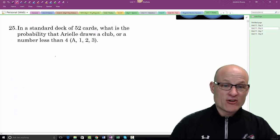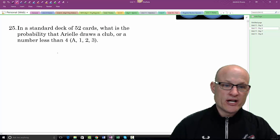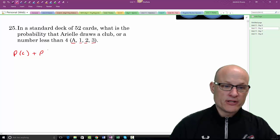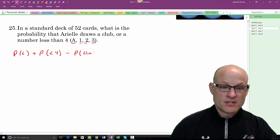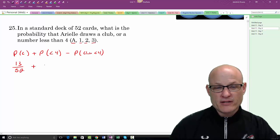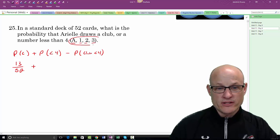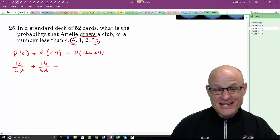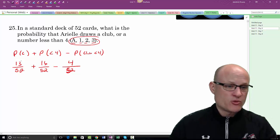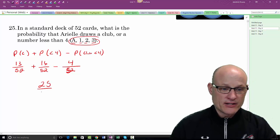From a standard deck, what is the probability Ariel draws a club or a number less than 4 — including aces this time? P(club) + P(less than 4) − P(club less than 4) = 13/52 + 16/52 − 4/52 = 25/52. There are four clubs less than four, which is the overlapping set.